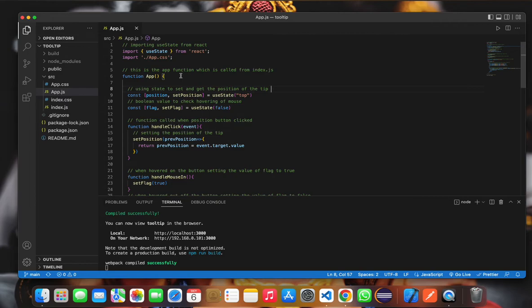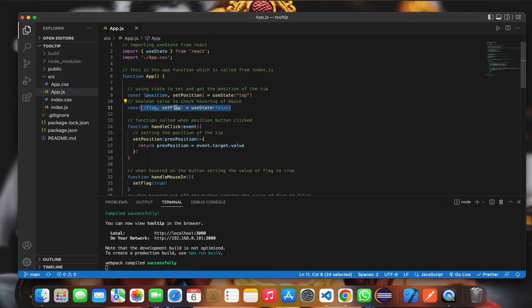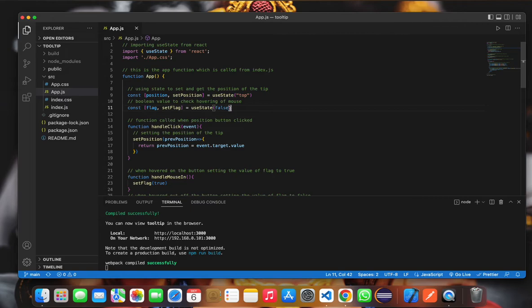The tip will be displayed on the left side, right, top, or bottom. We are also using a flag. If you hover over the mouse, then the tip will be shown. If we don't hover over the button, it won't be shown. Initially, the value given to it is false.